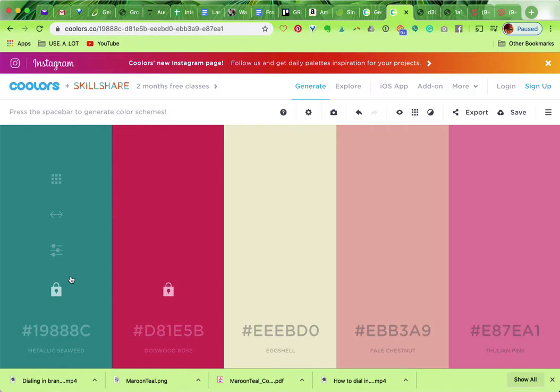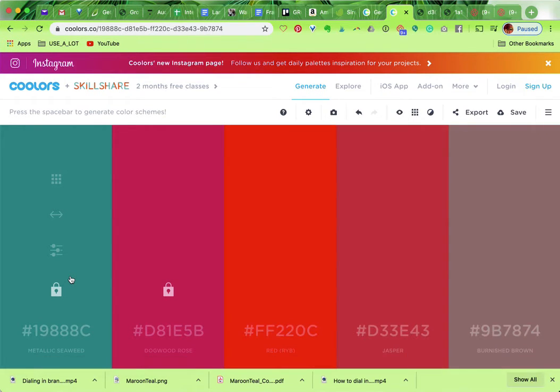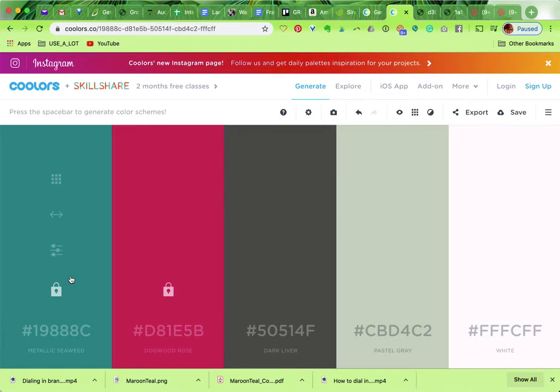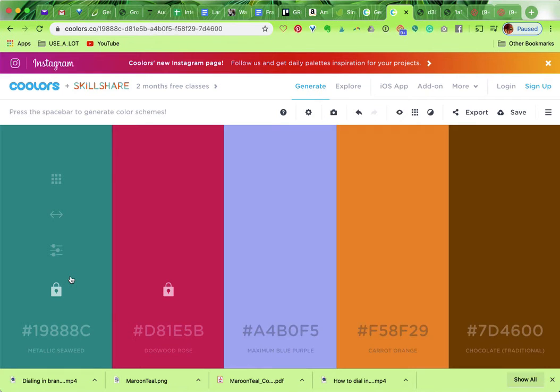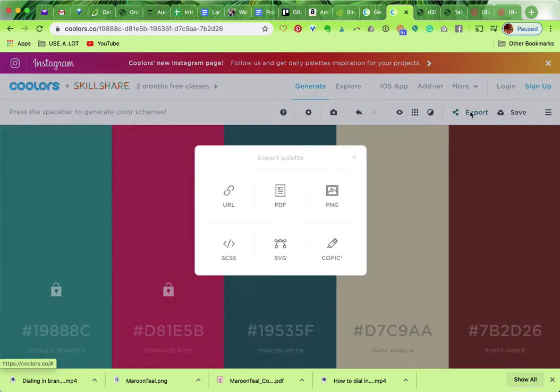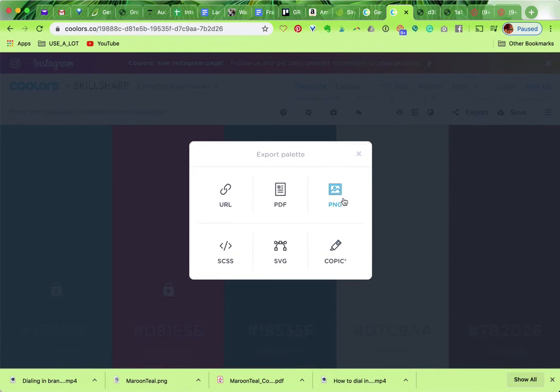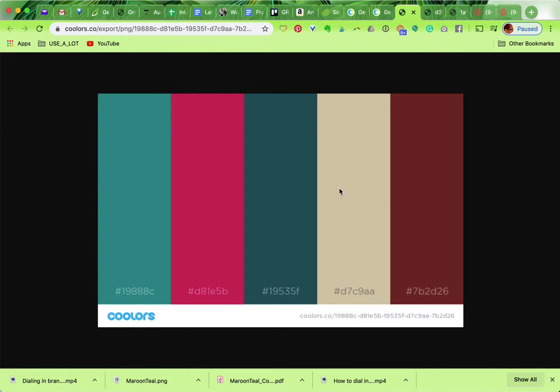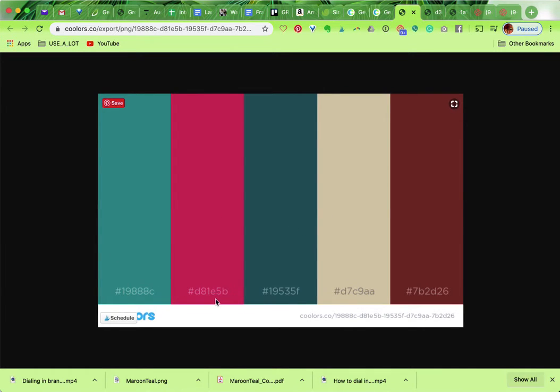Let's just say that that is what I wanted. Then I'm gonna go to export, hit PNG unless you want a JPEG, and BAM it just gives you this right here with all the hex codes at the bottom.